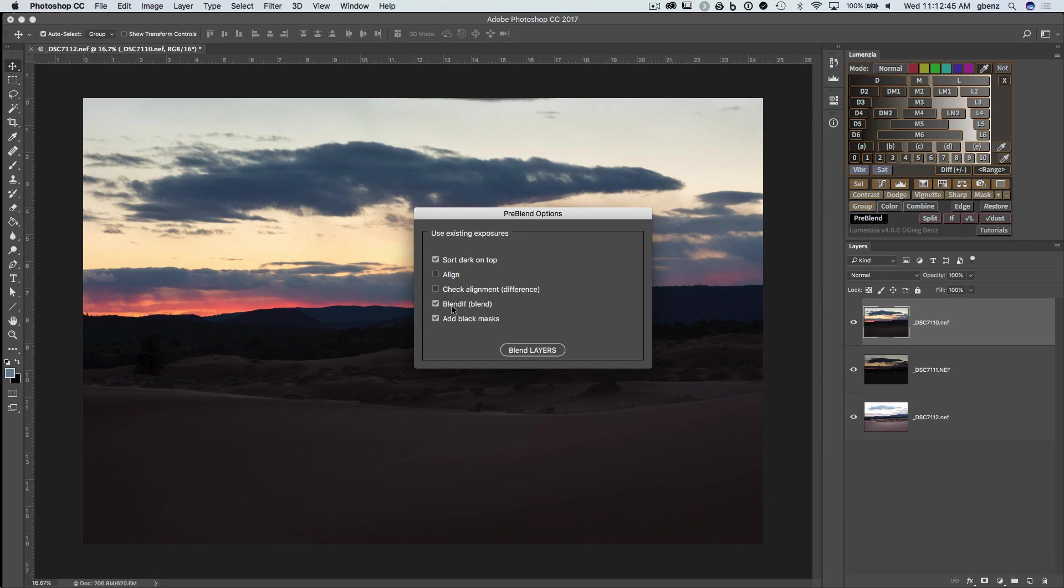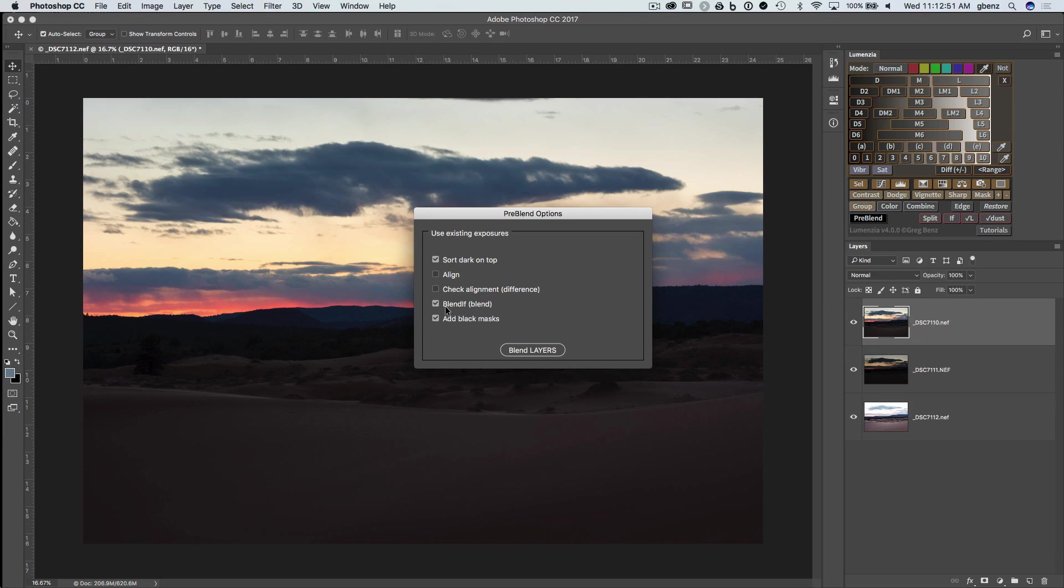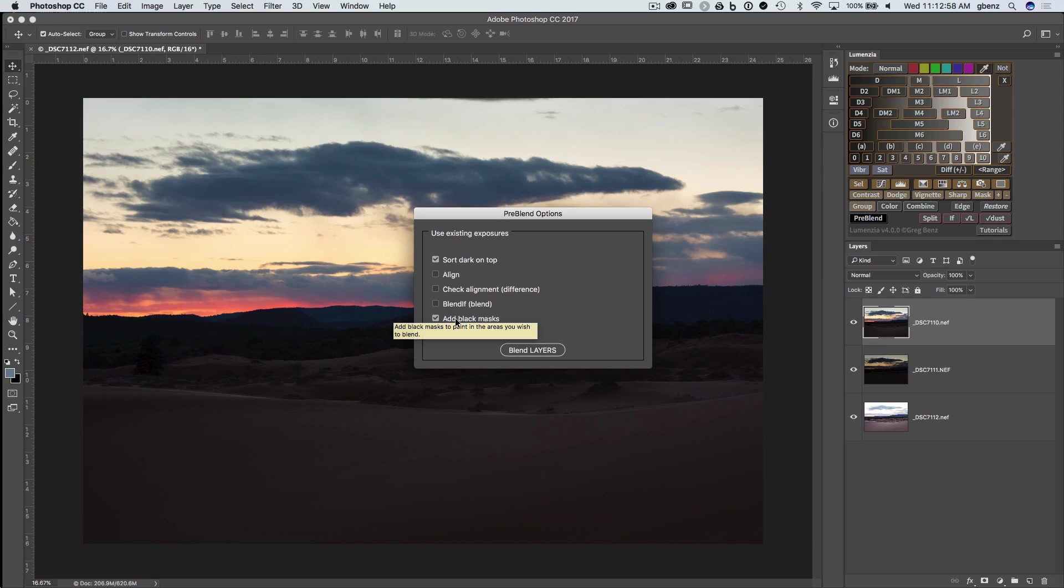Next, we have the option to Blend If, which will allow us to automatically start the blending process. I'll turn that off for this part of the demo. And then we have the option to add black masks. I always leave this on. This simply puts masks on each of the layers so that they're ready to begin the blending process. So let's click blend layers.